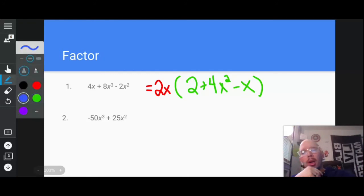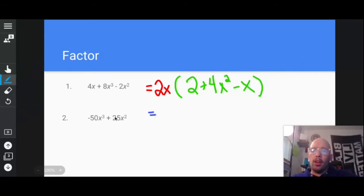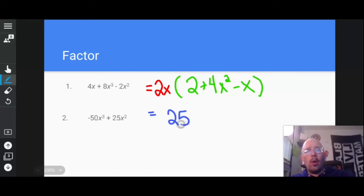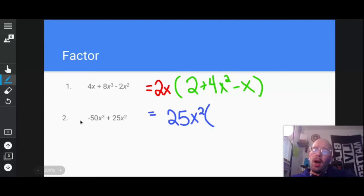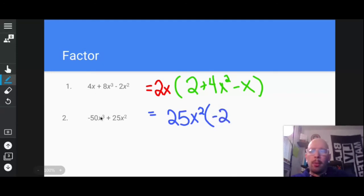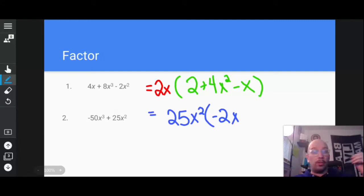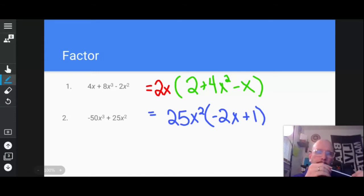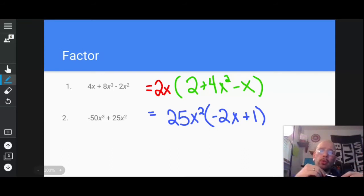The next problem — what can I take from this? Well, I have 25 in common in both terms, so I'm going to remove a 25. I also have two x's in common, so I'm going to remove an x². When I divide 25 from negative 50, I'm left with negative 2. When I divide x² from x³, I have an x. And when I divide 25x² from 25x², I'm left with positive one. You can do reverse distribution or regular distribution to check your work. That's type one of factoring.